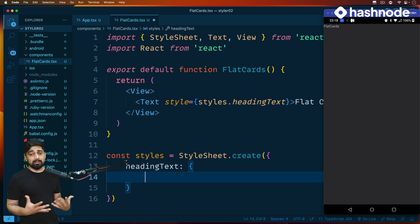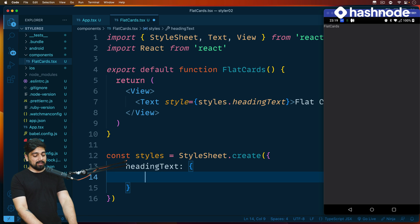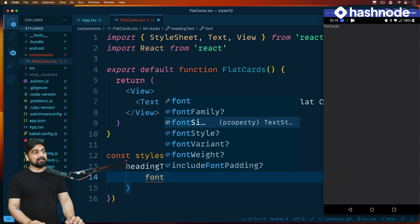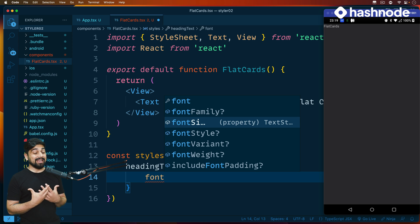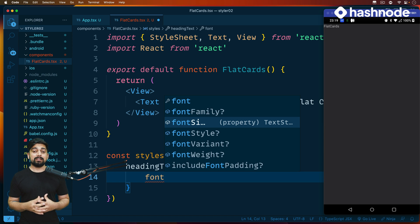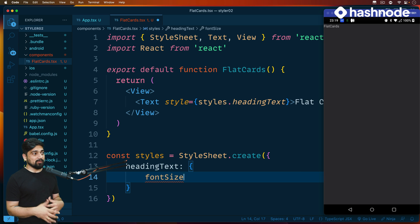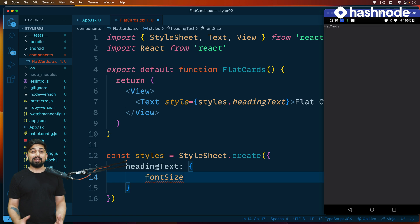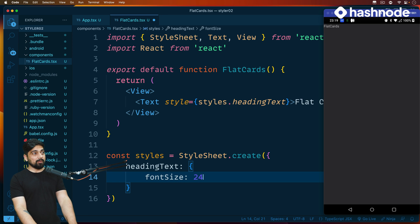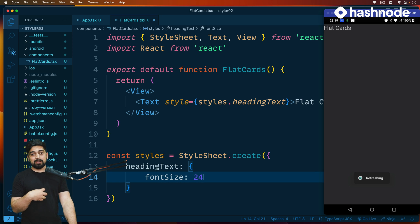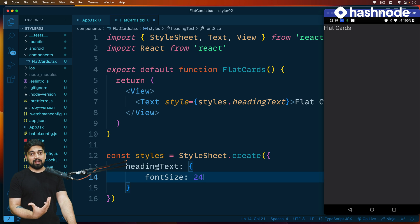Right now this won't do anything because you're not providing any properties. You should provide some — like font size. The good thing is VS Code suggests everything. You might have noticed the familiarity and differences between the web and React Native: on the web we have 'font-size' with a dash, but here we just have 'fontSize'. It's consistent throughout. I'll go ahead and use 24 points here — notice the card gets a little bit bigger. This is just like how you play around on the web.